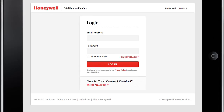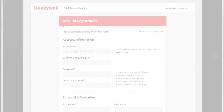Now it is time to register your thermostat online for remote access. To have this control, you must have a Total Connect Comfort account. You can create one by opening your web browser on your computer or device and going to www.mytotalconnectcomfort.com. Press Create an account and follow the instructions on the screen.